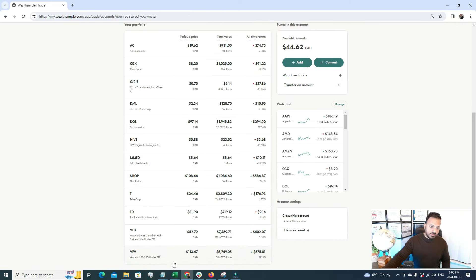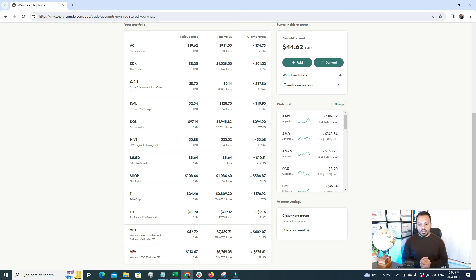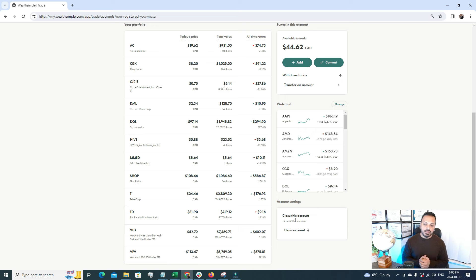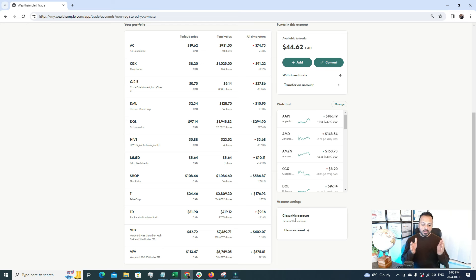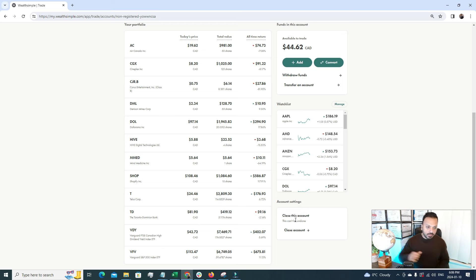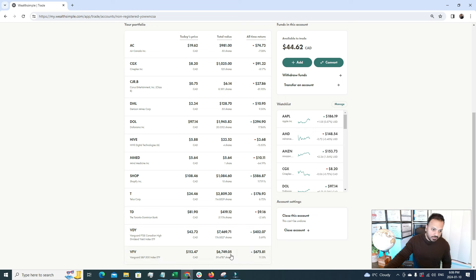Under non-registered account, under the CAD section, my biggest holdings are again VFV and VDY, because you have to come up with a proper plan. Without a plan you can't do well in the stock market. Whenever you're investing in an ETF or S&P 500, you are diversifying the risk quite a lot and it helps you to grow and create a very strong foundation. You can see I have invested $6,000 in VFV and I have invested $7,469 in VDY.